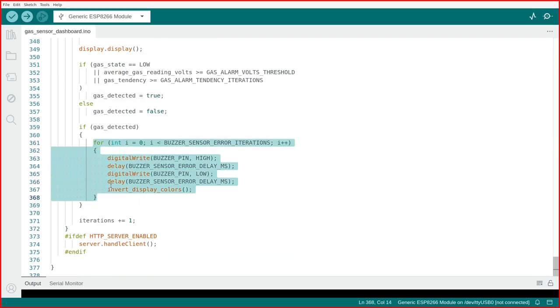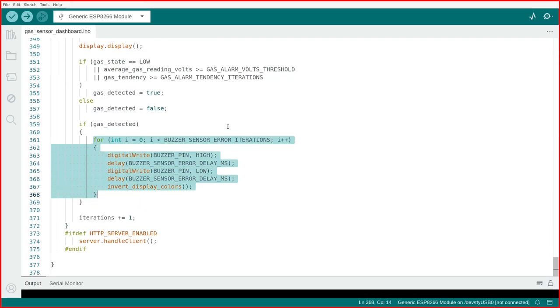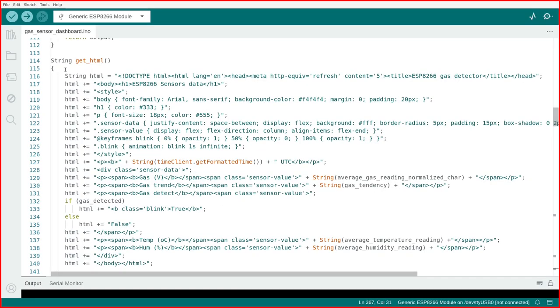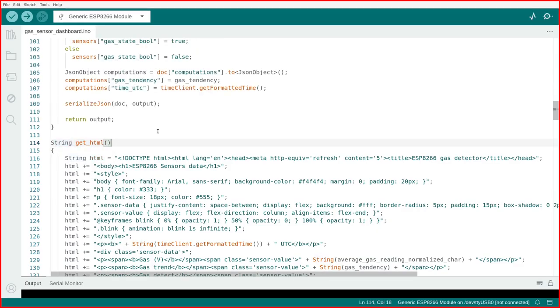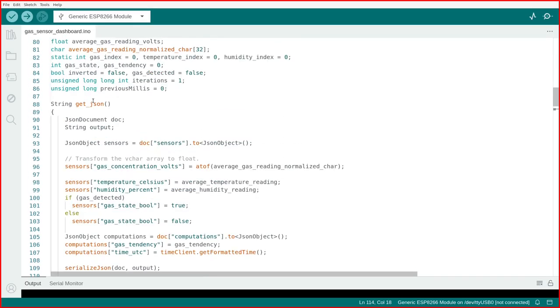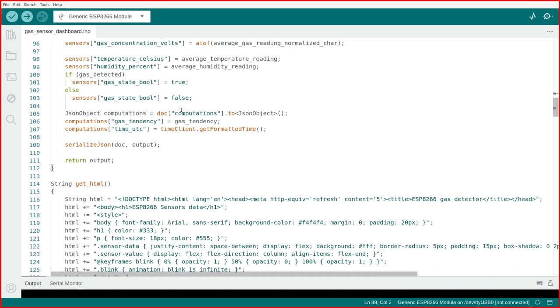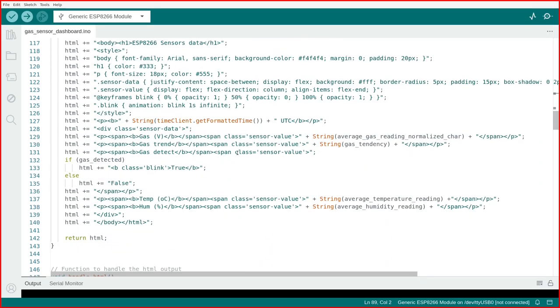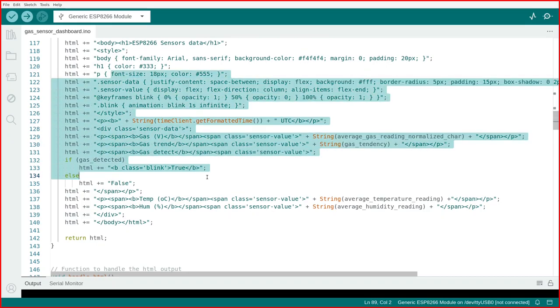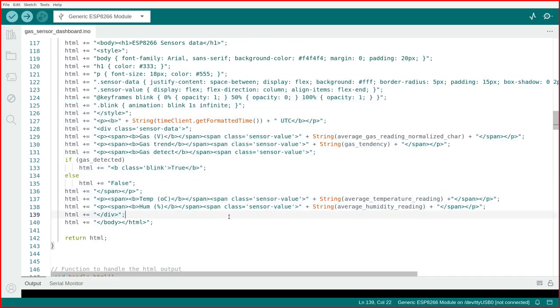The gas alarm loop is now much simpler as well. As I announced in the previous video, I also implemented an HTML dashboard and JSON endpoint. The ESP now serves a static HTML dashboard page containing the sensor readings.